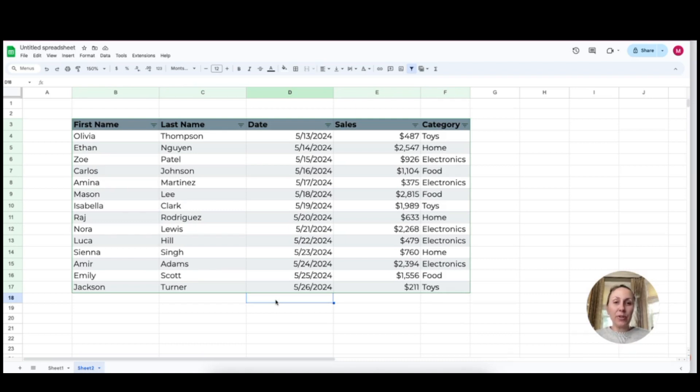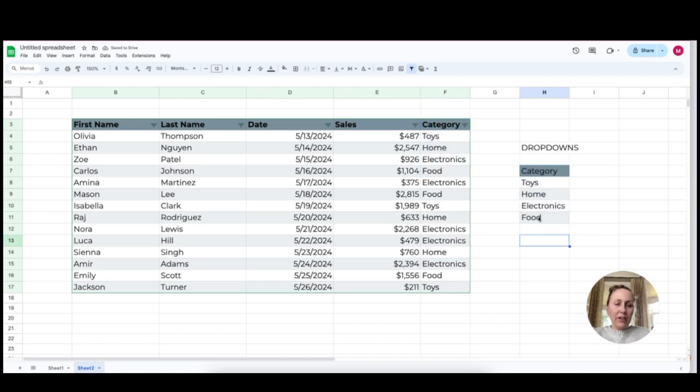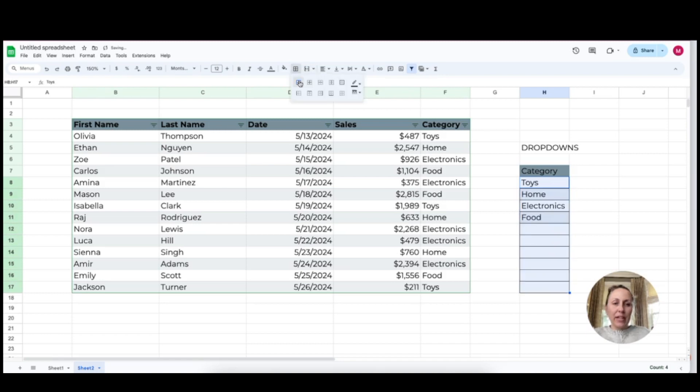So the first thing we can do is in the category section, we can create a dropdown for these items. So what I'm going to do is I'm going to actually copy my categories over here. I only have four categories in total, but I could leave space for a few more just in case somebody wants to add their own.